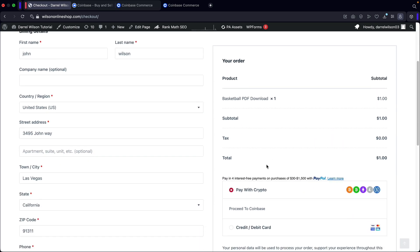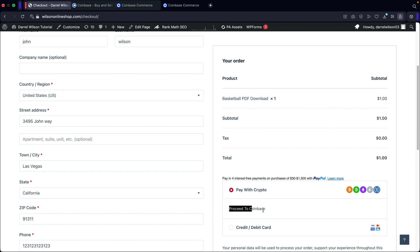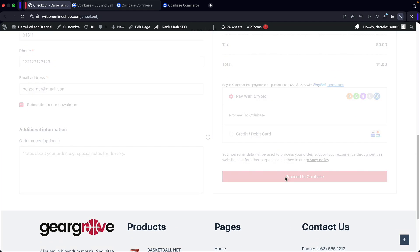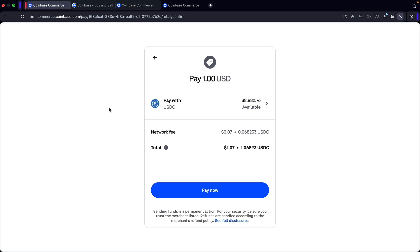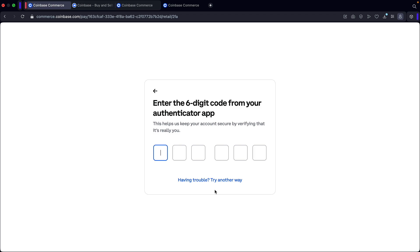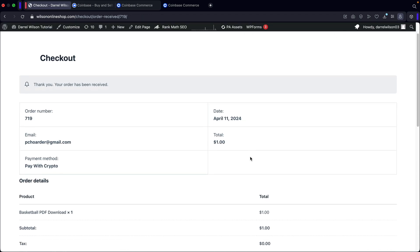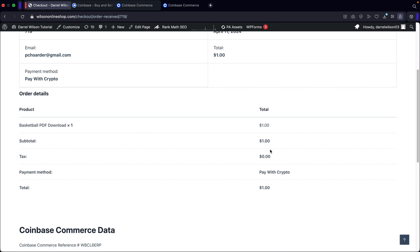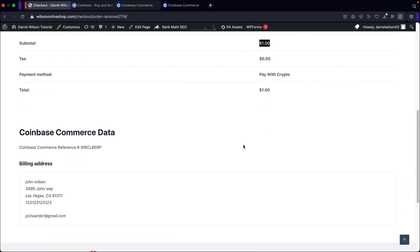Here is the option to pay with crypto. Remember the title and description we set — the title is 'Pay with crypto' and the description is 'Proceed to Coinbase.' I'm going to click on proceed to Coinbase, then pay with my Coinbase account. It brings me to this page, but most of you will have to first log in. Once you log in, it'll bring you back to this page. I'm going to go ahead and pay with USDC, click on pay now, enter my code, and voilà — we have now officially taken cryptocurrency on our WordPress website.